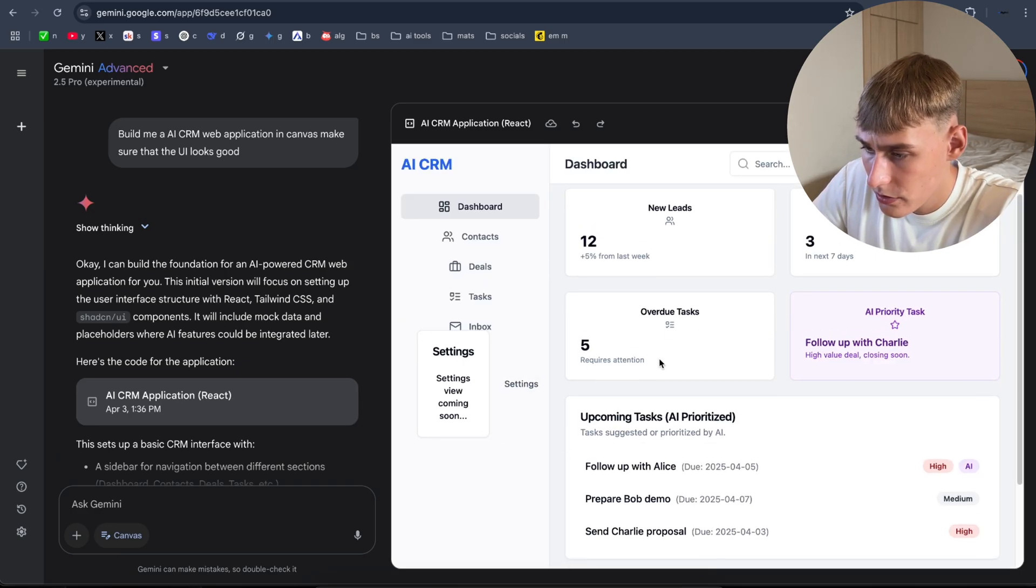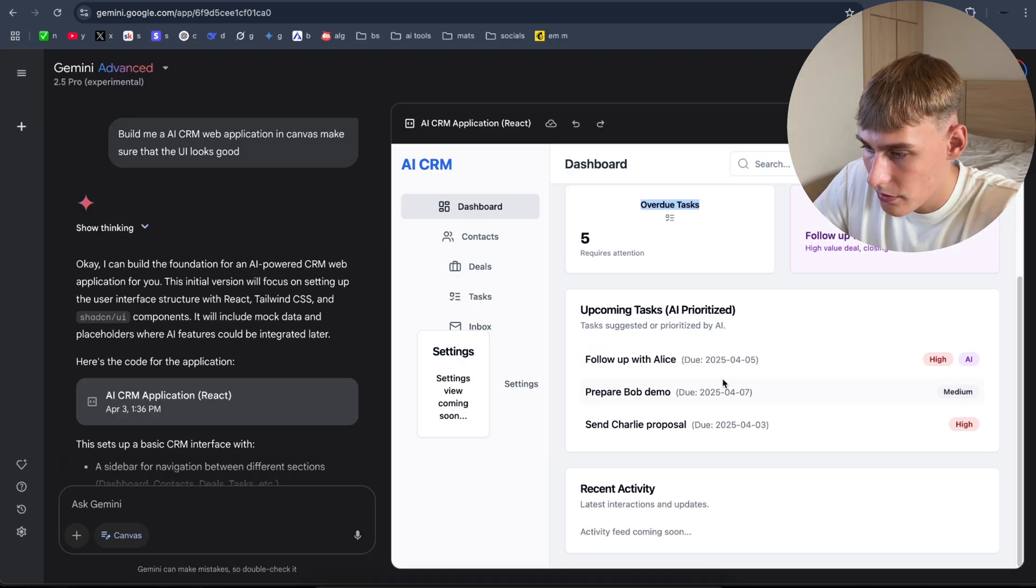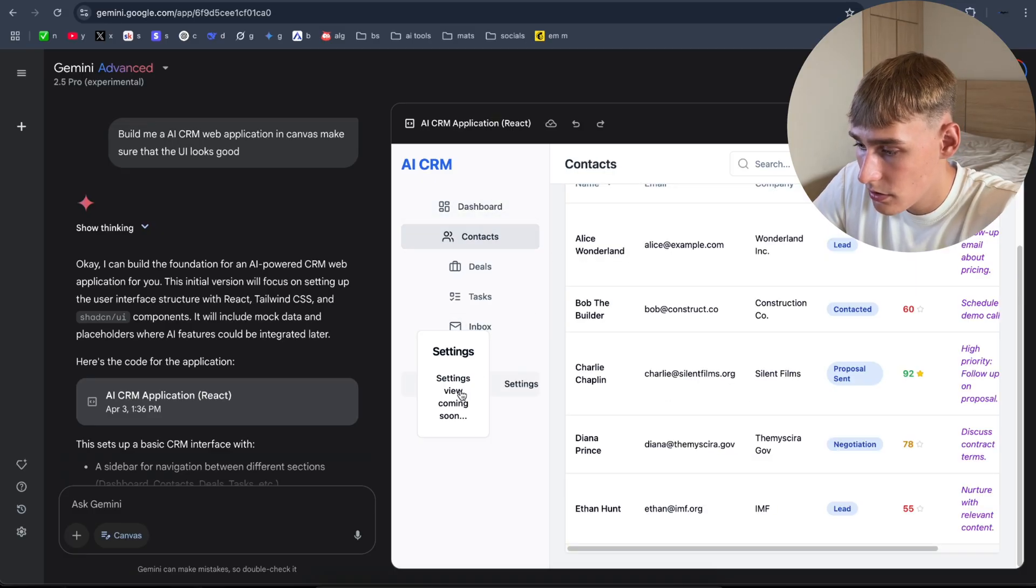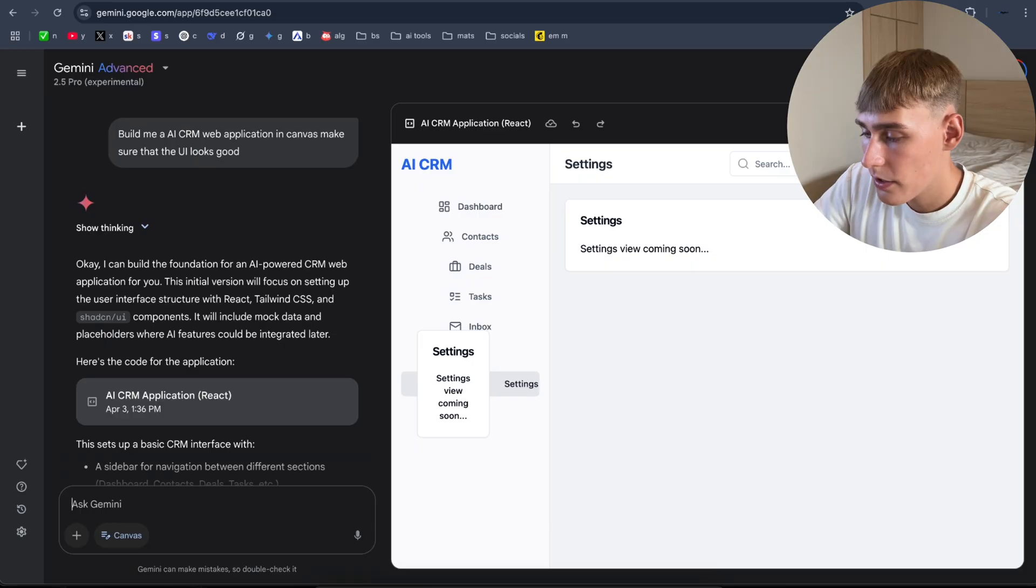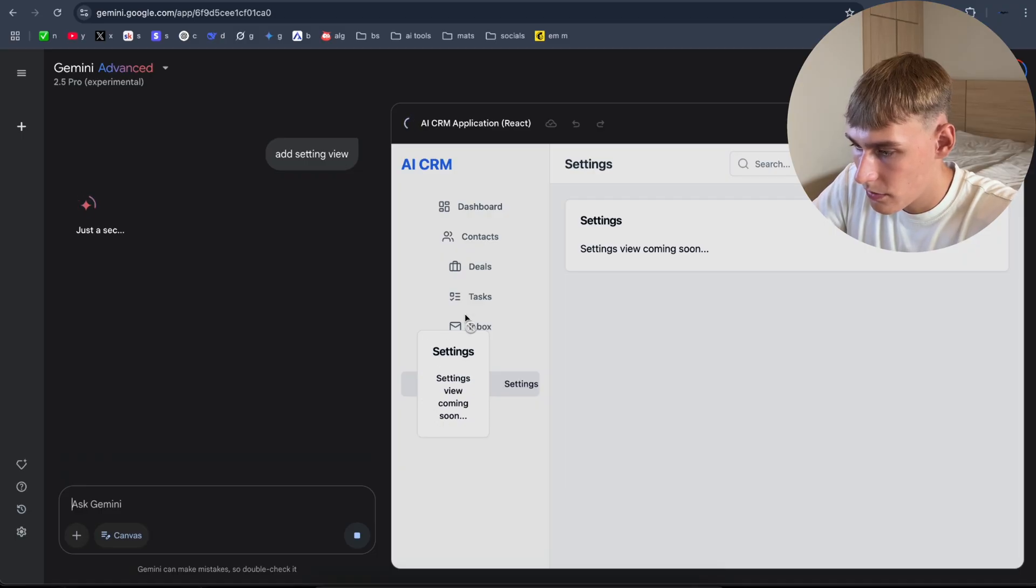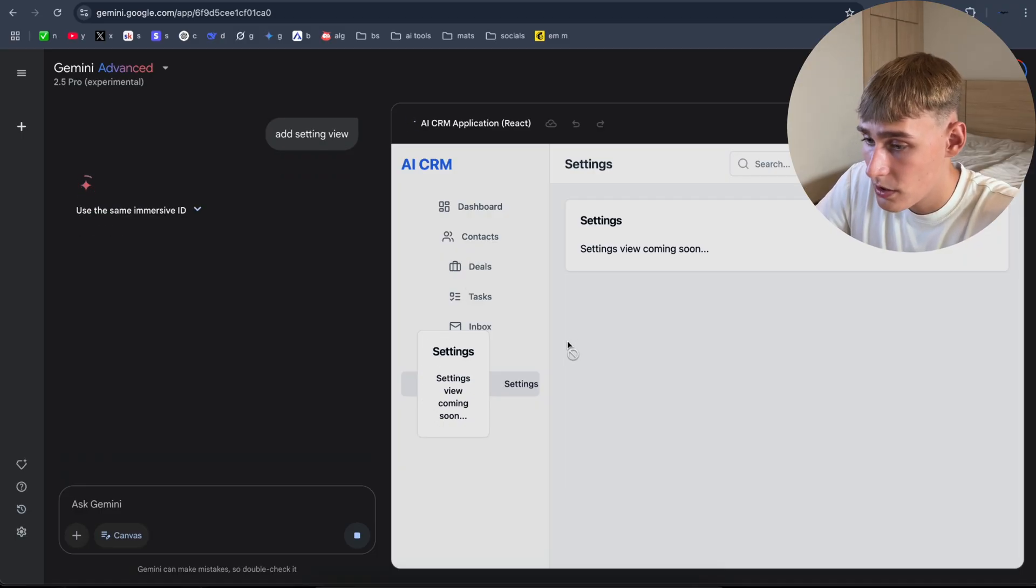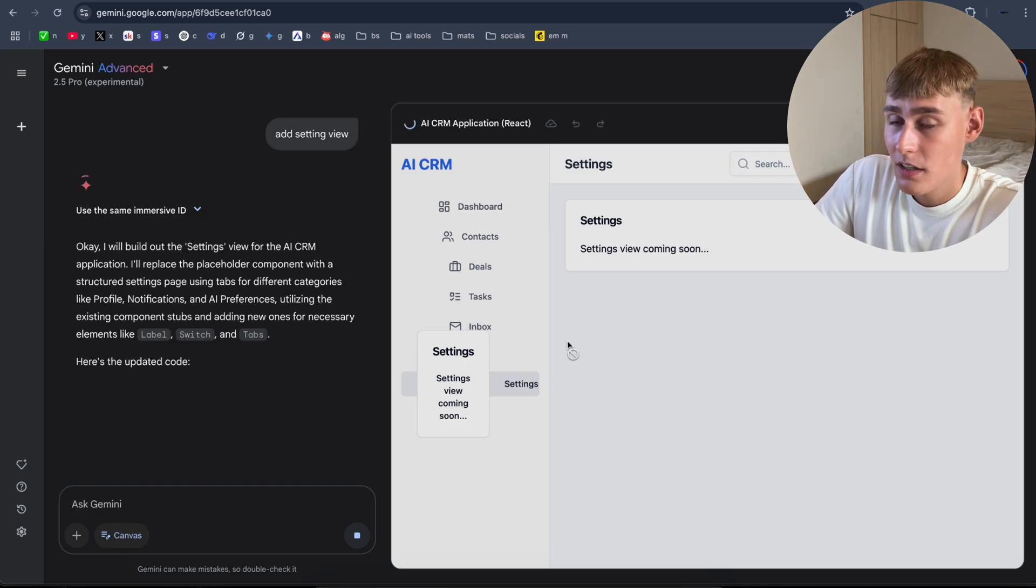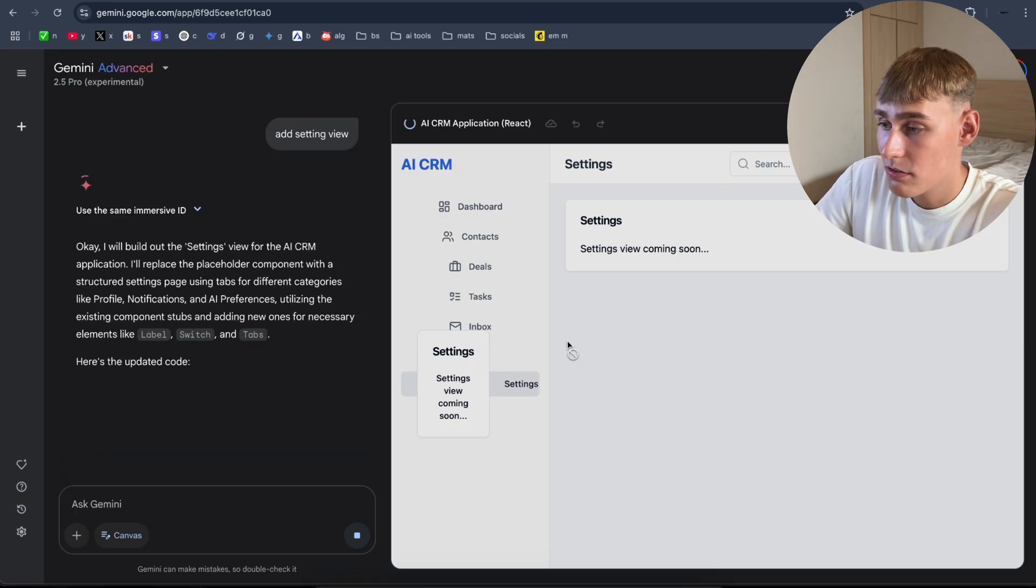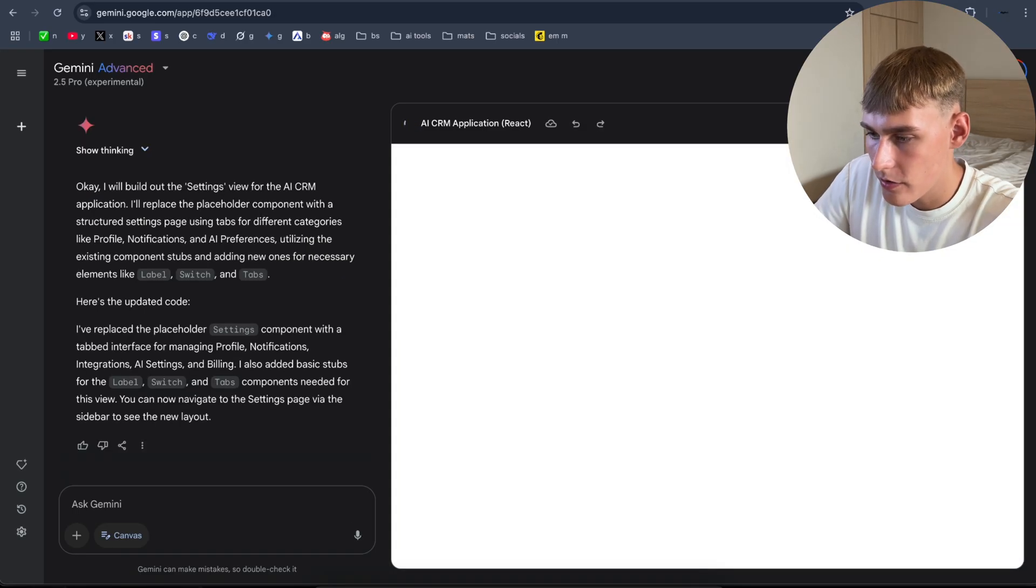As you can see, looks pretty good. New leads, deal closing soon, AI priority task, overdue tasks, upcoming tasks. There's some priorities as well. AI prioritized contacts. I don't know why these settings are here. Now let's try to create the settings, add settings view so we can get rid of this box here. Now we can't see the other sections, but we'll see. Might take some time. And already I can see, I think it seems the best CRM built with AI so far compared to LetChat, Mistral's LetChat or the ChatGPT Canvas. I think this one looks already better. As you can see, it's finished now.